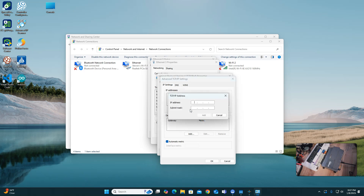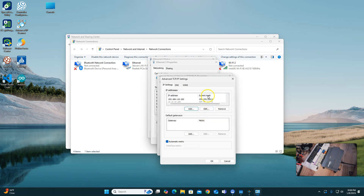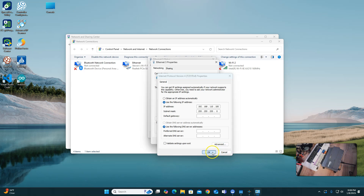I'm going to add one more, and it's going to be 169.254.243.60. I'll go ahead and make this a Class C address as well, adding that extra 255.255.255.0, and hit Add. So now I have all three of these addresses and subnets on one single ethernet adapter.